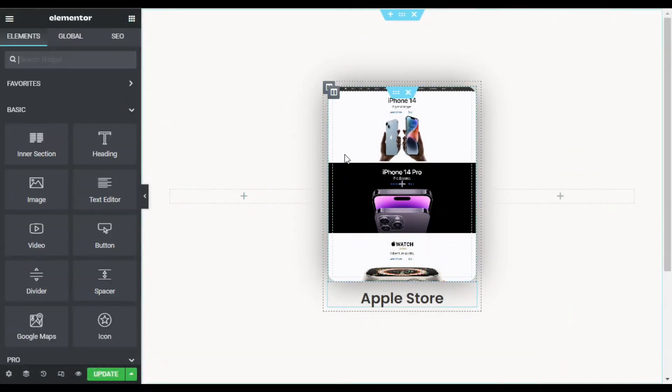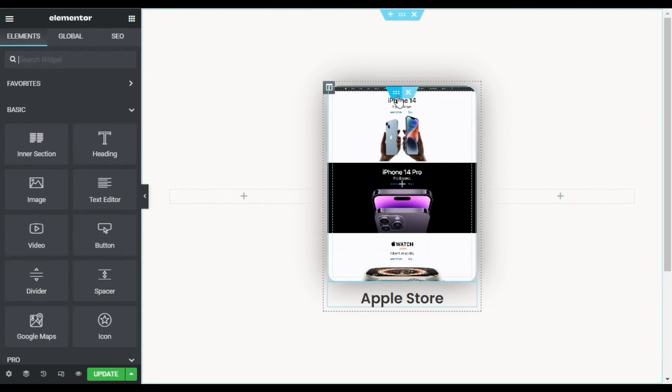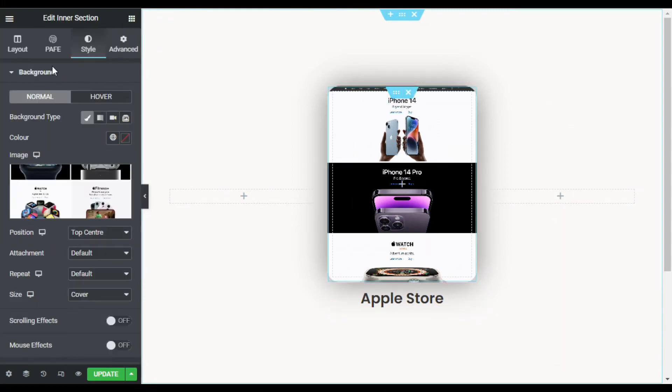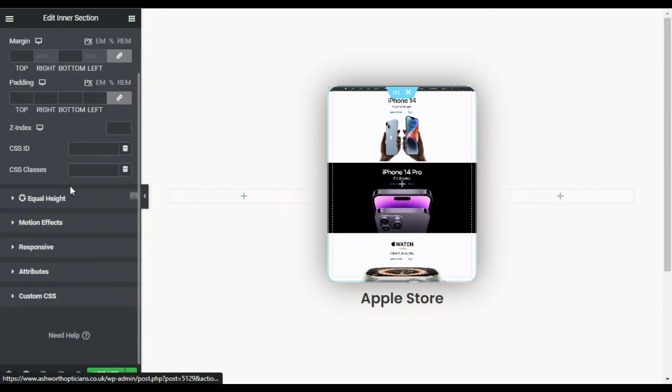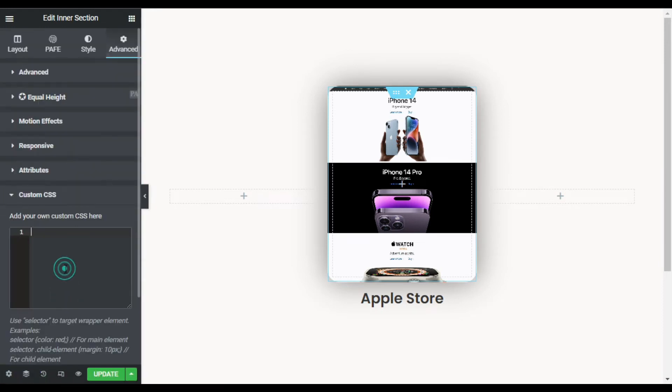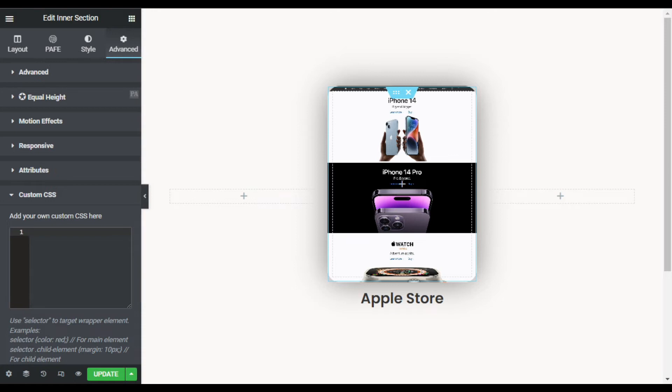So to add scrolling effect I will go to this section settings. In Advanced I will go to custom CSS. By the way, you cannot add custom CSS in the Elementor free version. You have to install Elementor Pro to add this effect into your page.